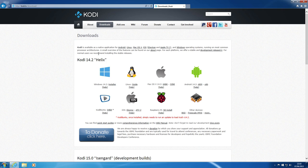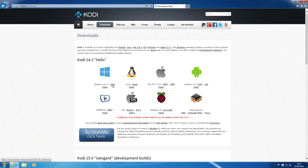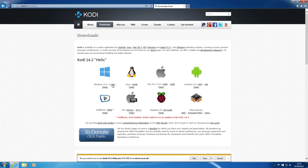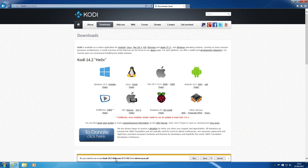What we're interested in is the Windows section. From the screen showing Kodi 14.2 Helix, go to the Windows icon where it says Windows 14.2. Next to it will say 'Installer' as an underlined link. When you mouse over it, your cursor will change to a hand. Single left-click on Installer. The screen will flash briefly and a bar will appear asking: do you want to run or save Kodi 14.2 Helix.exe, 67.8 megabytes.